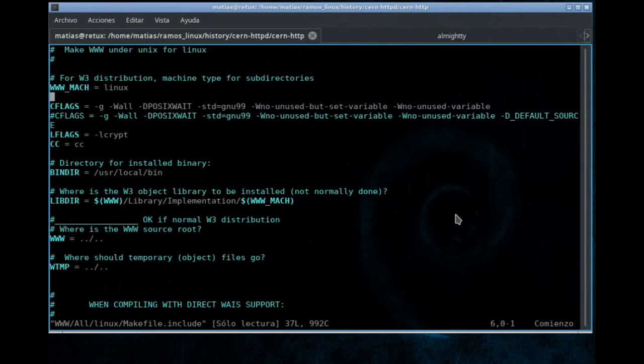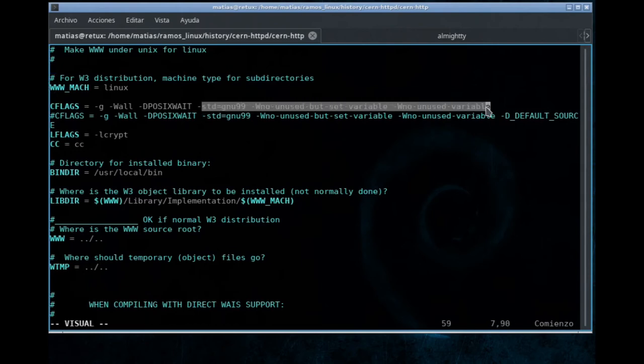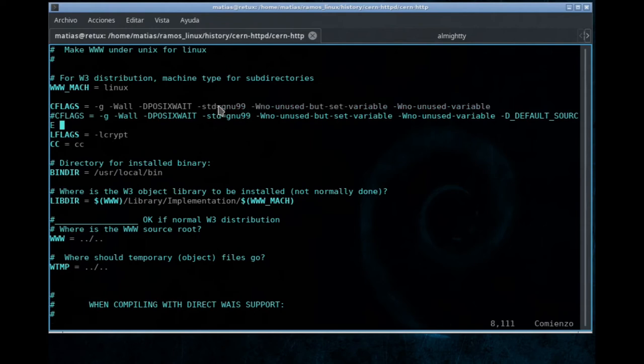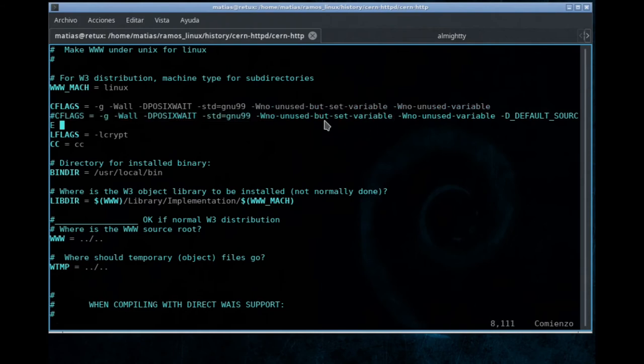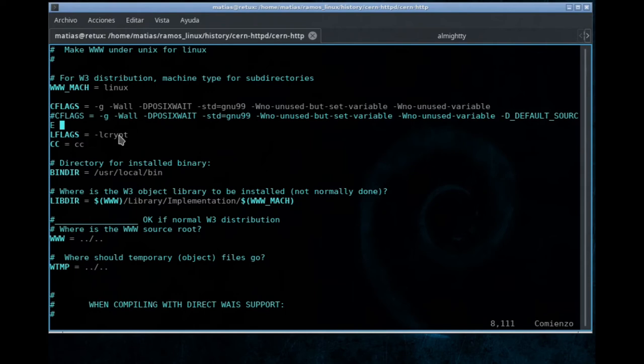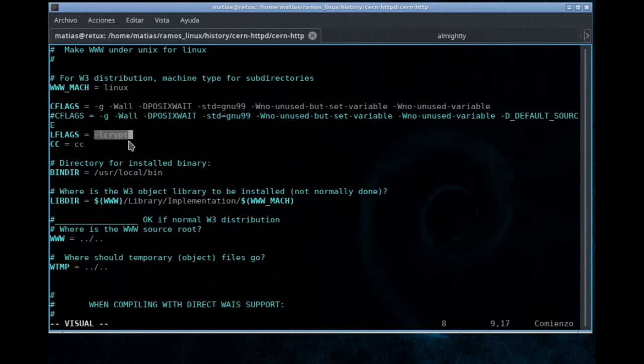And here, these are most of the changes. We are telling, hey GCC, stick to standard for C from GNU 1999. And also, don't warn us, don't tell us about variables that are being set and we aren't using. Most probably, back in the time when the CERN HTTPD hit the road, the C compiler was much more benevolent. And we are also telling the linker to link against the crypt library.